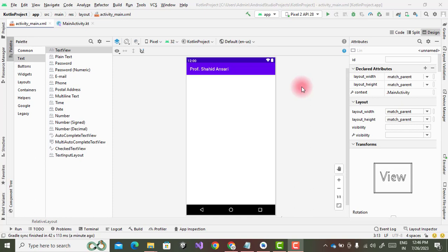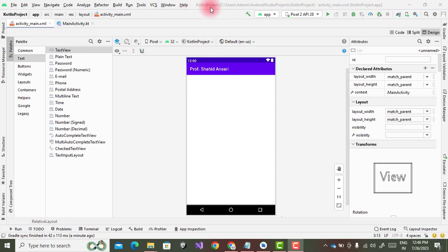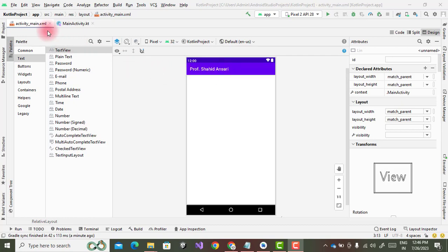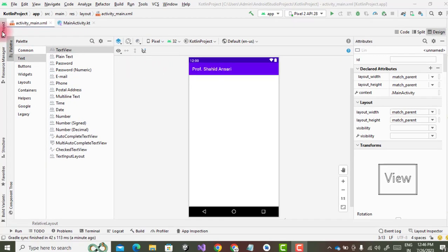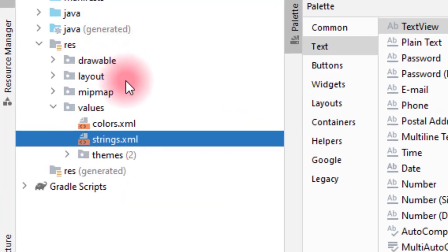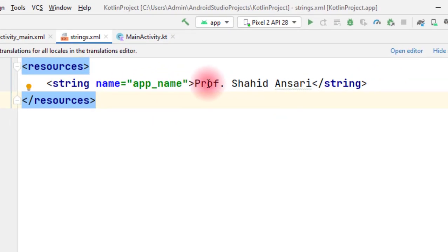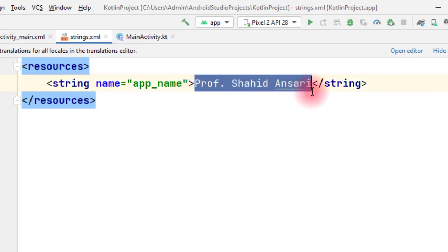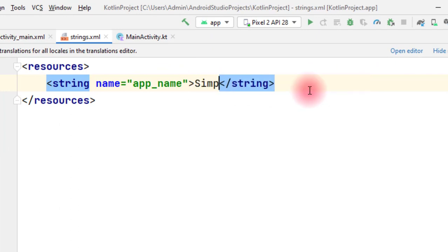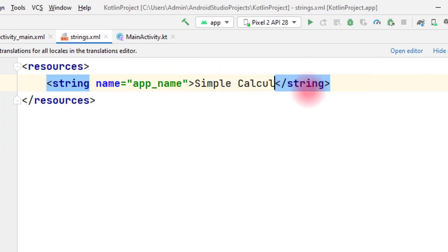First of all we will create a project. As we can see here, this is my Kotlin project. I had created a project in the last video, now the same project I am using in this video. We will first change this name of the Android Studio. For that we have to go to the strings.xml and instead of this we will change this to Simple Calculator.